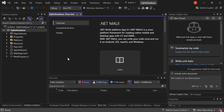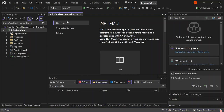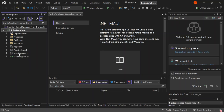So now we've got a project created for us. If you don't know about .NET MAUI, it's a .NET Multi-platform Application UI — a cross-platform framework for creating native mobile and desktop applications with C# and XAML. With .NET MAUI, you can write your code once and run it on Android, iOS, macOS, and Windows. As you can see, we've got folders for Android, iOS, and other platforms, along with the usual files like MainPage.xaml and MauiProgram.cs.